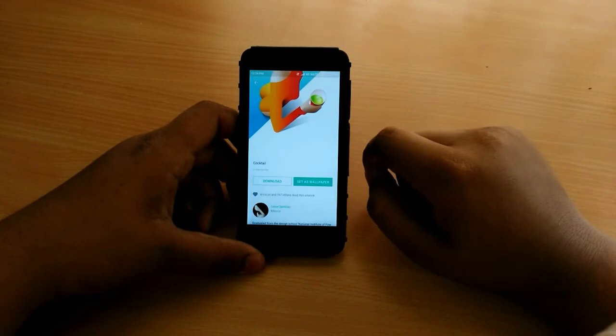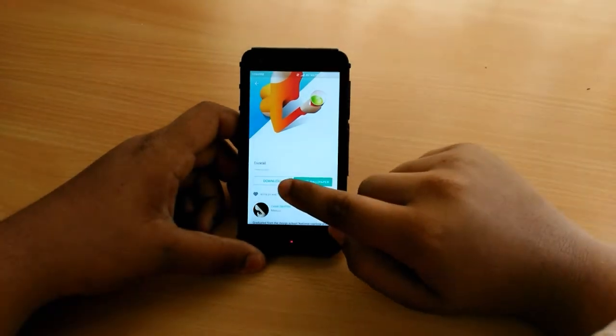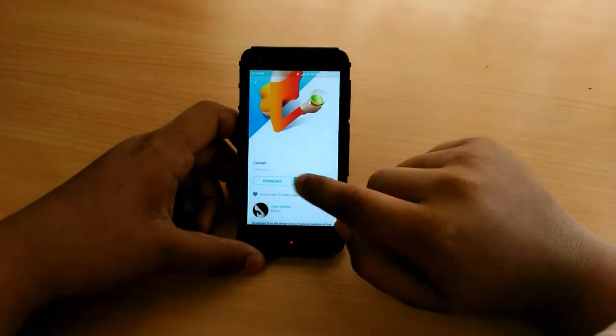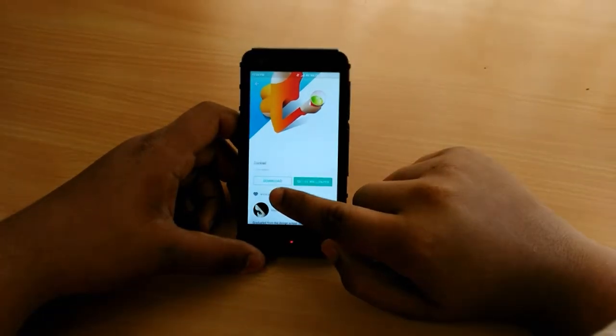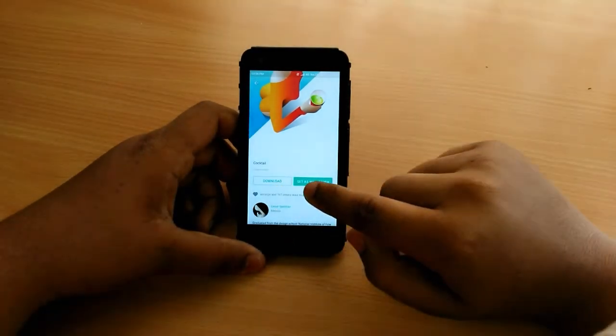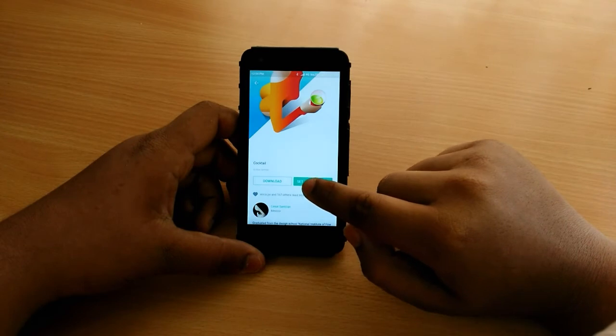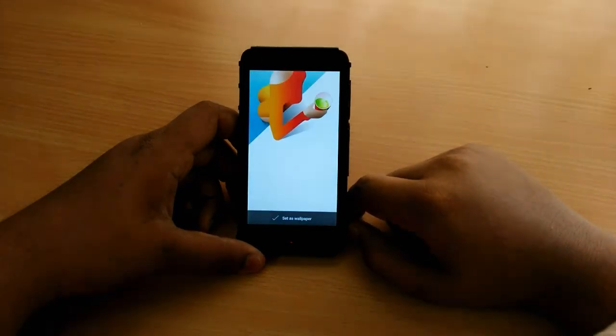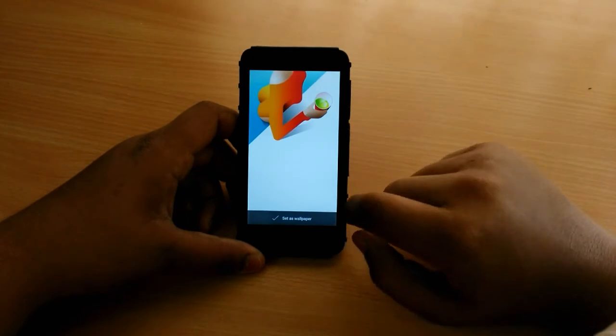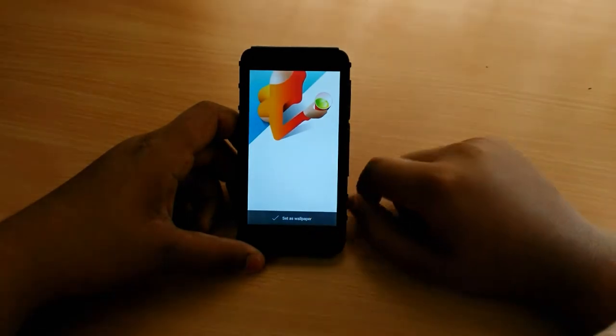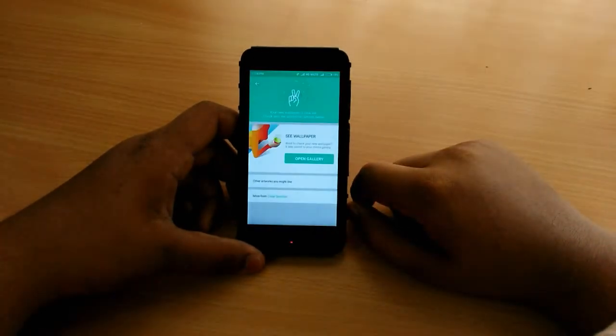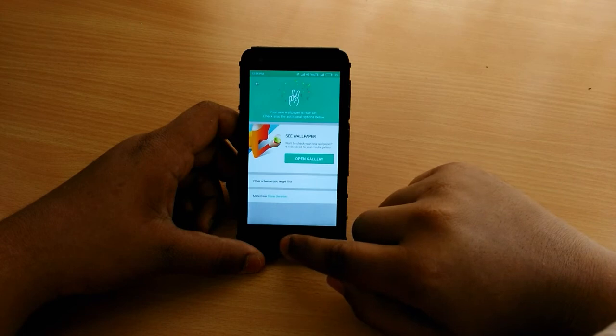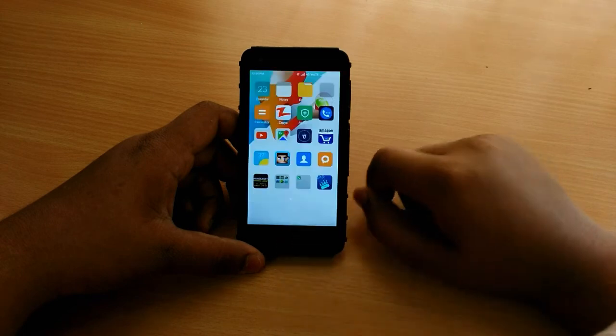I like this one so let me download it. You can download or you can set directly as a wallpaper. I am going to set it as my wallpaper directly. You can see there's a little animation showing. We have now completed.